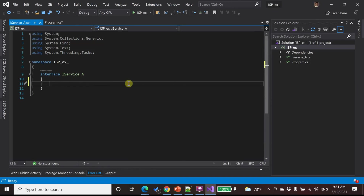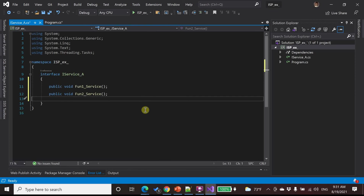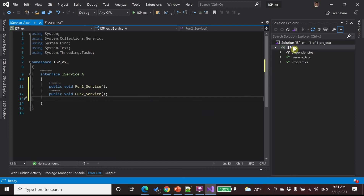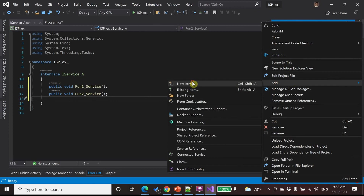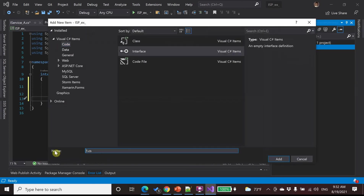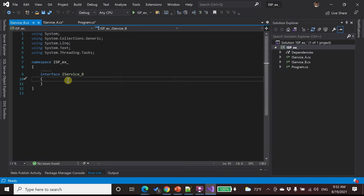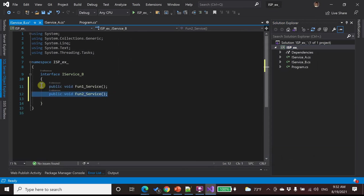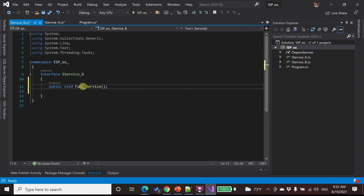I declare two functions: function one and function two, and I make iService B. I make function three — I declare function three in iService B.